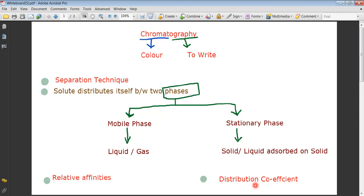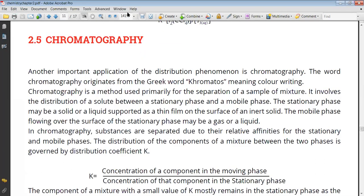What does the distribution coefficient mean? The solute — which you want to separate — is distributed between two phases: the stationary phase and the mobile phase. The formula for the distribution coefficient K is: concentration of the component in the mobile phase divided by concentration of that component in the stationary phase.